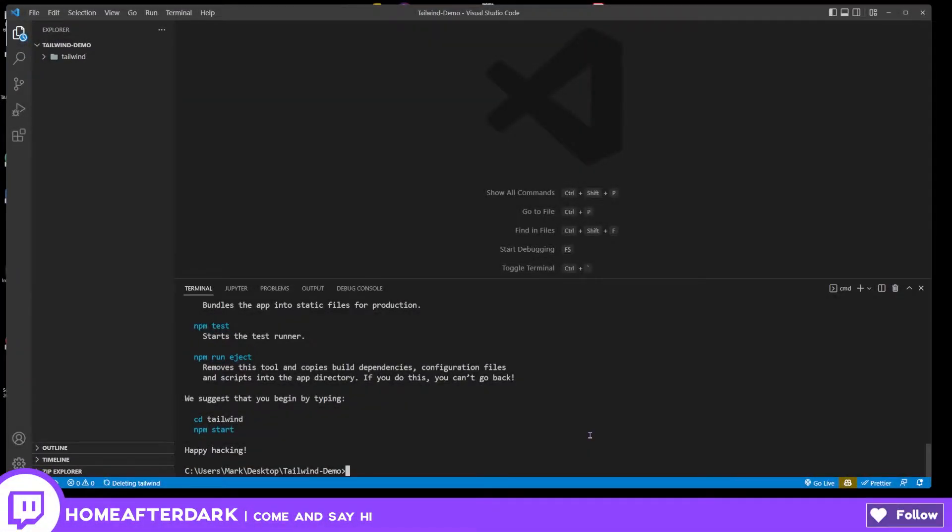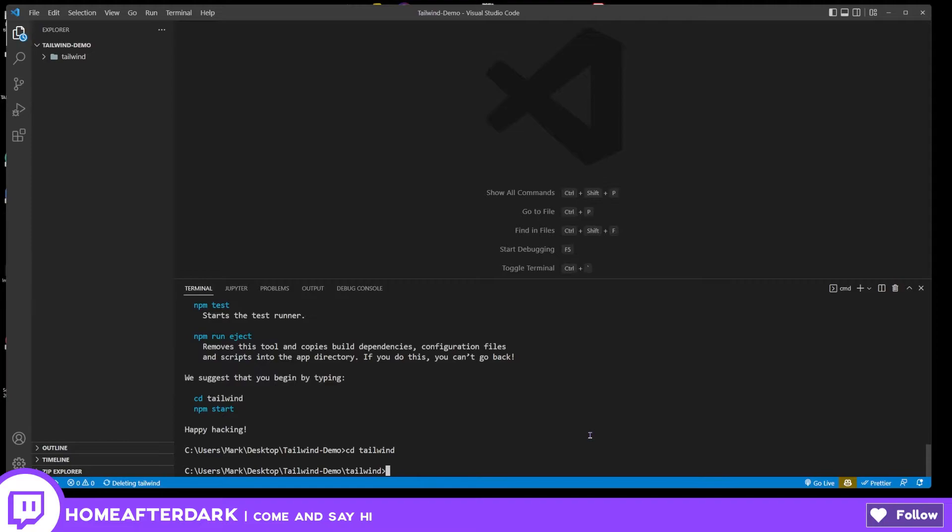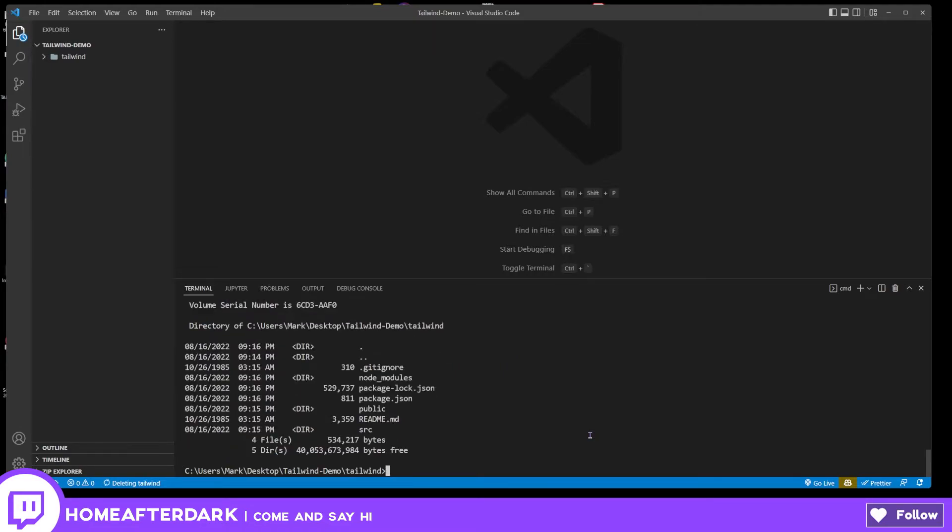Let's go ahead and move into our project. We're going to do cd tailwind. Now I'm going to hit dir, and it may be ls for you if you're in an Apple or Linux based operating system. So let's do dir. We can clearly see that we're inside of here because the files match.